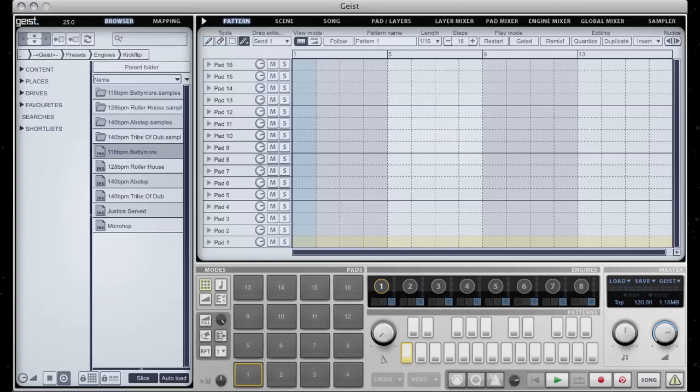Hello and welcome to another Geist Quick Tip. In this video we're going to take a look at a method that I use for creating new loops out of existing material.